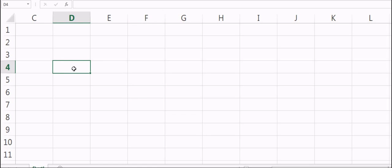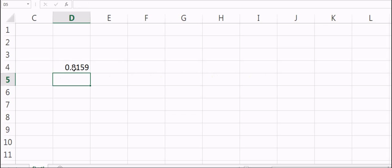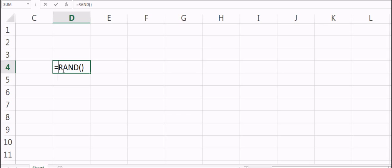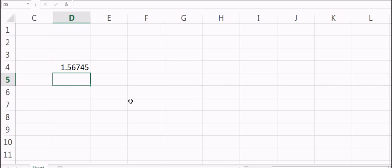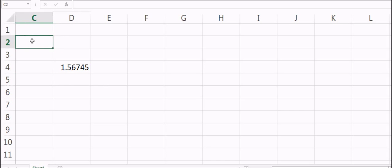For Monte Carlo simulations, the first requirement is a random number. To get a random number, you type equals RAND() and that will give you a random number between 0 and 1. You can always modify this — if you want a random number between 0 and 10, then you multiply this random number by 10 and you will get a random number between 0 and 10.